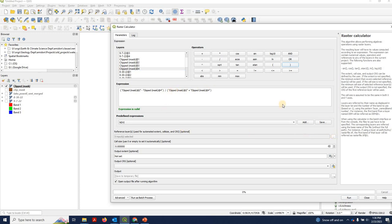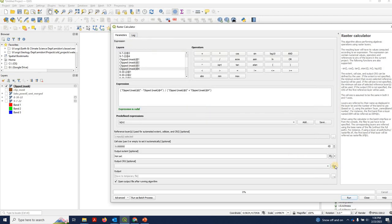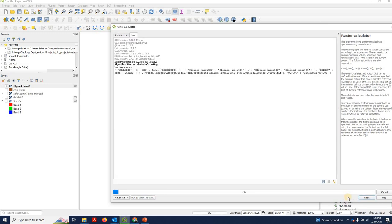As always, we need to set our reference layer. We'll set it to be the clipped mask. And we're going to output to a temporary file. And we'll hit run.